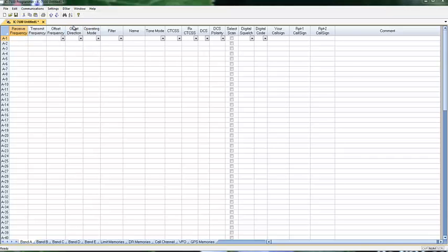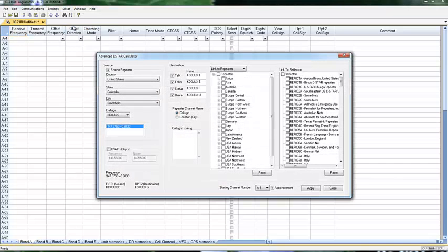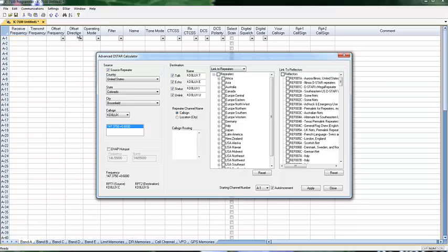This program has the D-STAR calculator built in. The D-STAR calculator is for making selections. I'm not making connections yet. I'm just selecting what will be set up in the channel that the radio will use to make the connections. Source repeater is where I am.